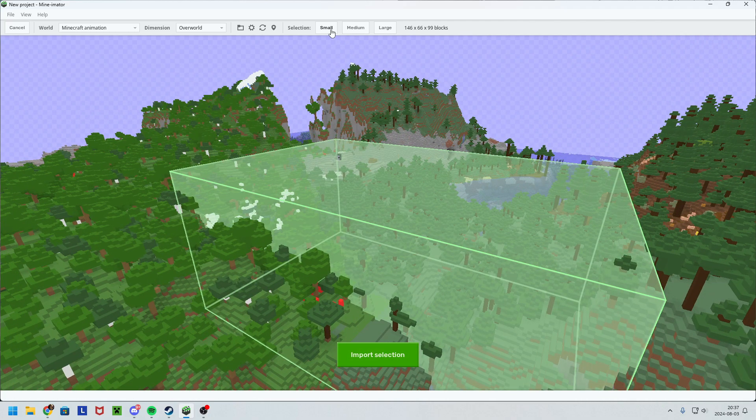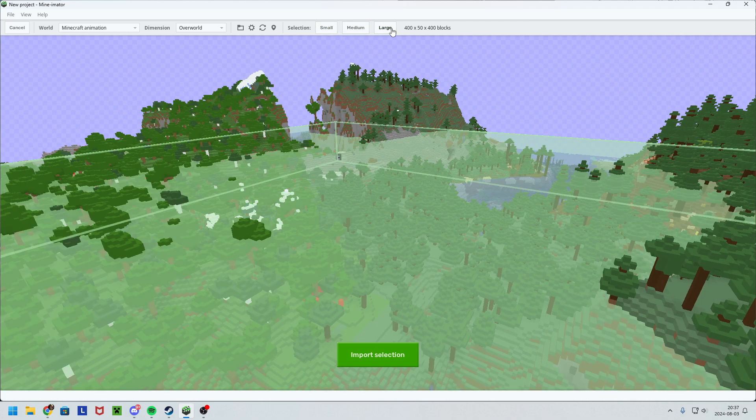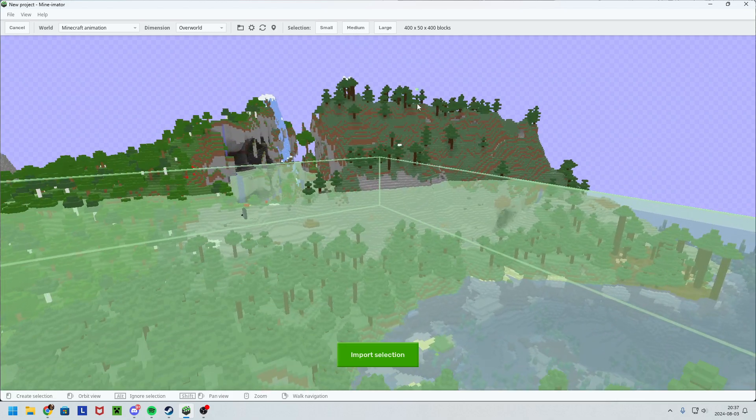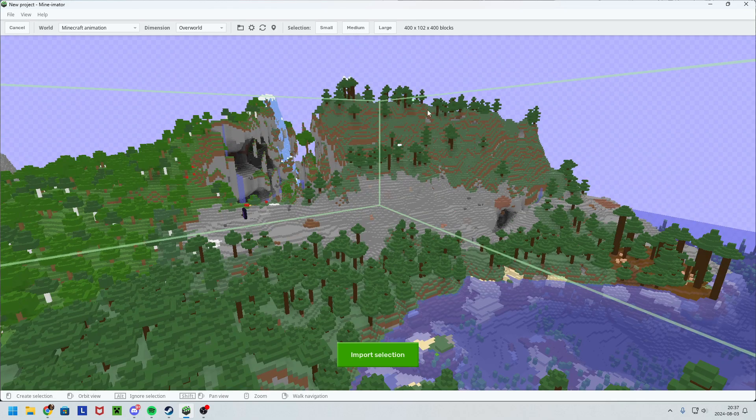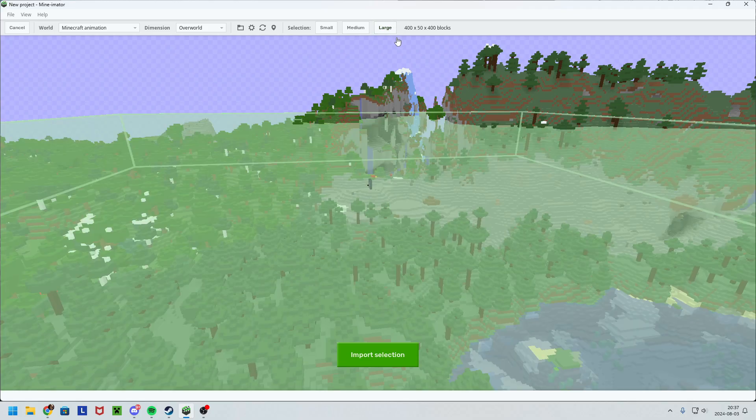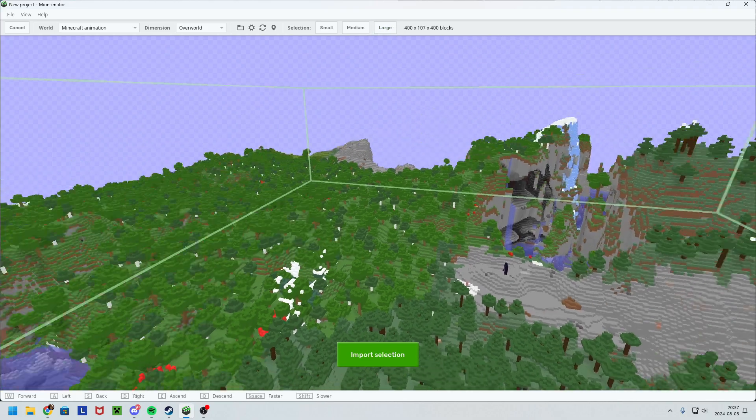You could also use selections of small, medium, or large, but I like to just press where I want it and then large.